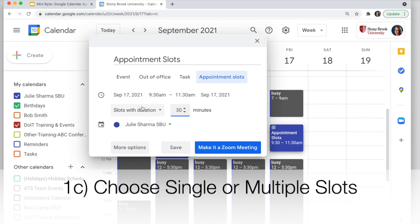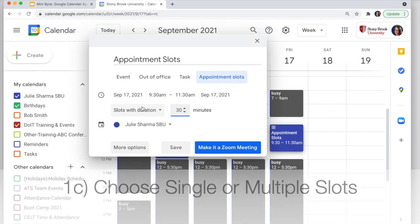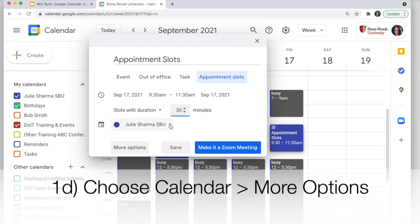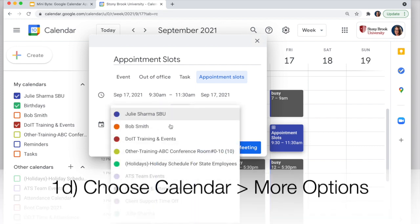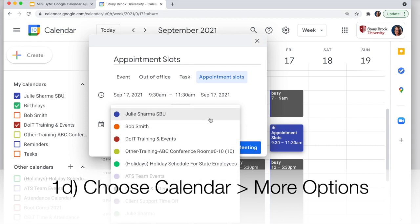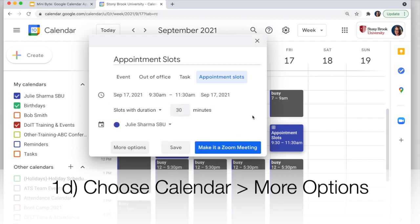So we'll have 9:30 to 10:00, 10:00 to 10:30, 10:30 to 11:00, and 11:00 to 11:30. Then choose the calendar you want to put it on. If you want to create team appointment slots, you can create these on a team calendar. Or if it's for you specifically, you could create it on your own calendar.